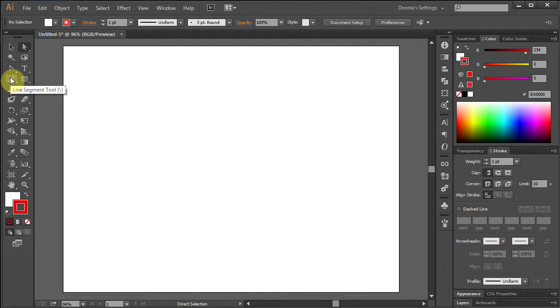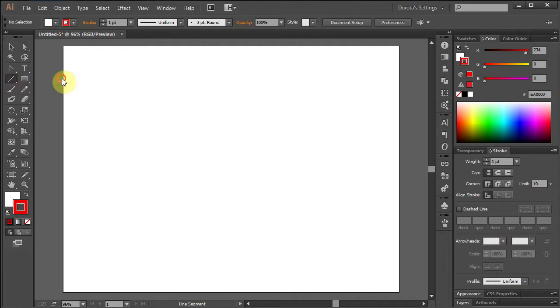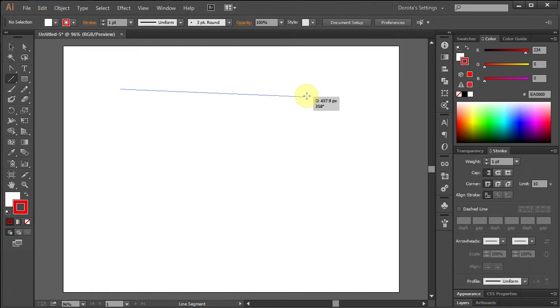Select Line Segment Tool and while holding the Shift button on your keyboard, move the mouse to make a straight line.